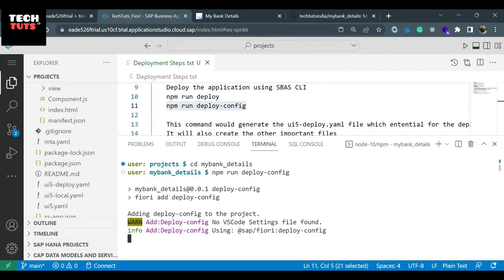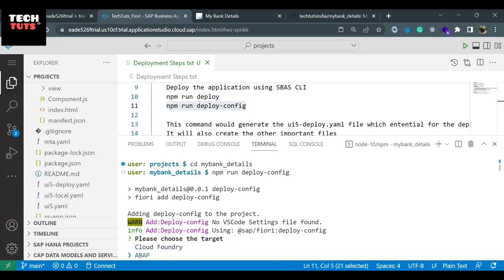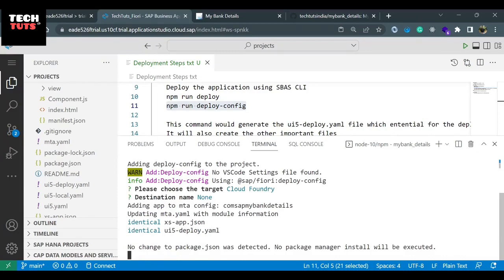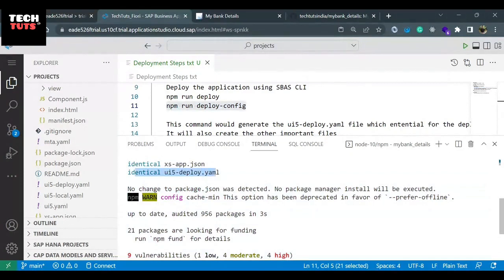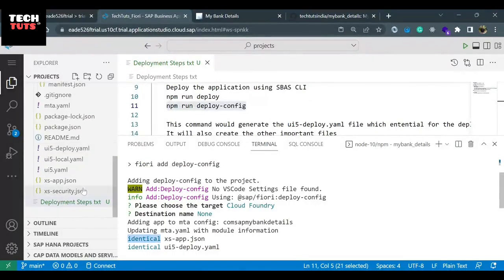As soon as I run this command, it will ask me in which area I want to deploy — Cloud Foundry or on-premise. We are going to deploy on Cloud Foundry, so I will select Cloud Foundry and hit Enter. Right now we do not have any destination service, so I will keep it as none. Now you can see there is text: 'identical xs-app.json' and 'identical ui5deploy.yml'. These are files essential for deployment. It says 'identical', meaning the files are already there — it will not recreate them. But if these files were missing, it would add them automatically. This part is done.